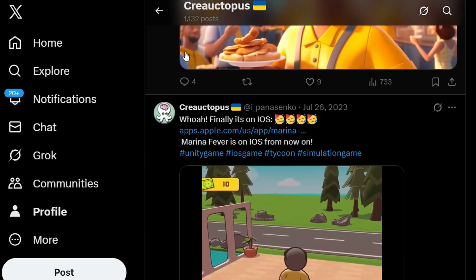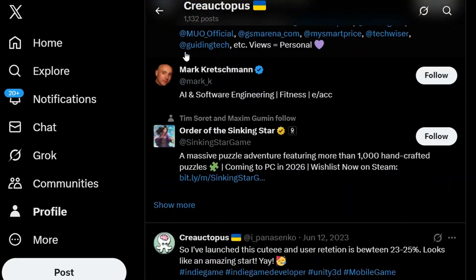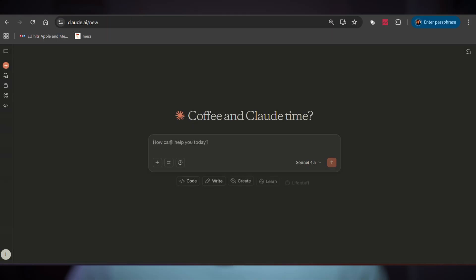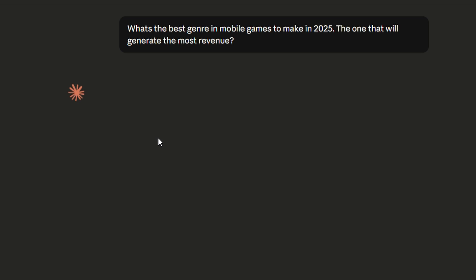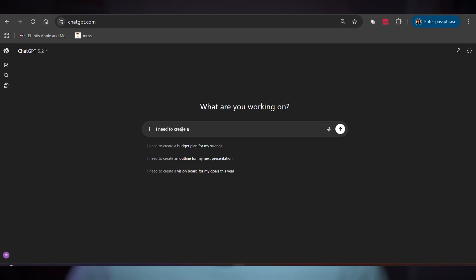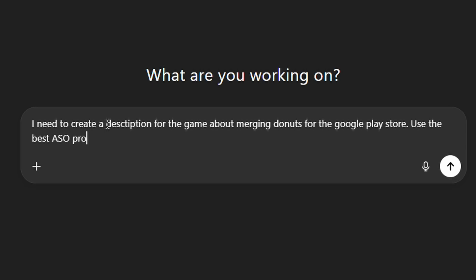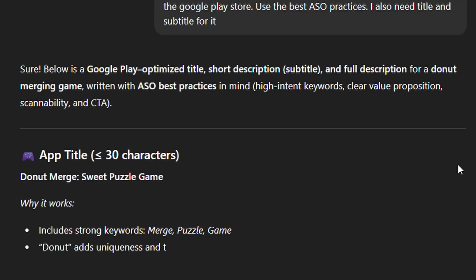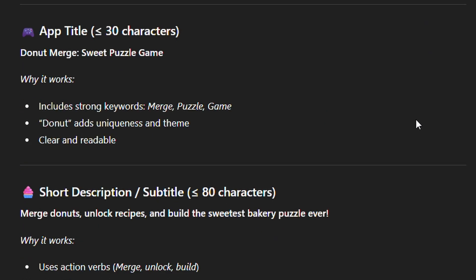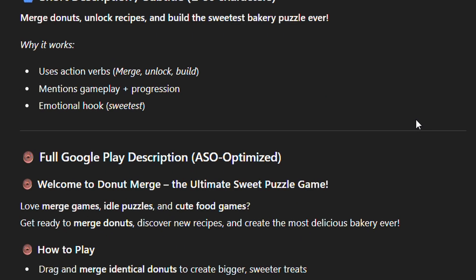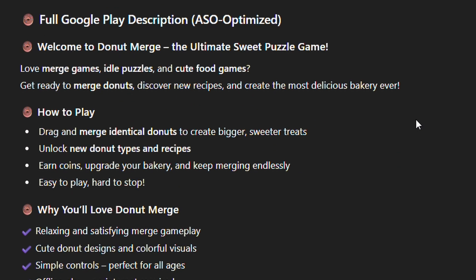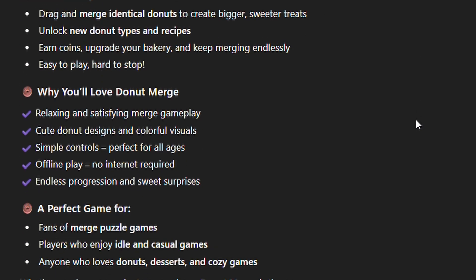Now we're getting into the modern stuff: AI subscriptions. I have Claude Pro for $20 and ChatGPT for $25. I use this constantly for brainstorming ideas, editing my YouTube video scripts, and especially for App Store game pages and game localizations. Instead of paying human translators hundreds of dollars per game, AI can give me decent first drafts that I can then refine.